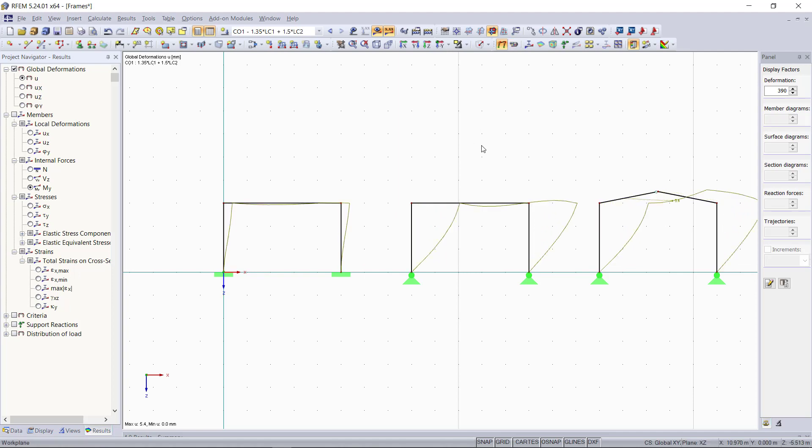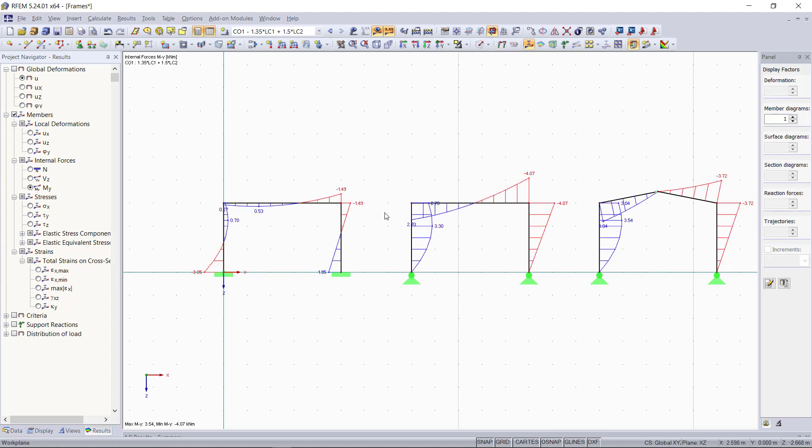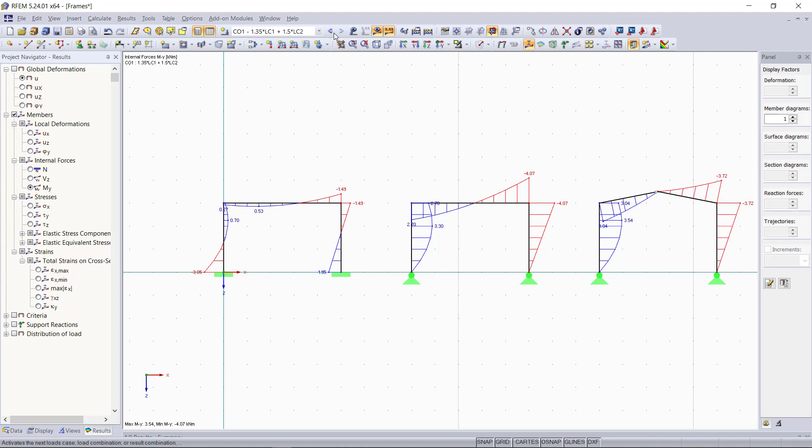If we have a look at the internal forces, for example the moment, we can see the influence of the member hinges on the results as well. At the hinges, we have no moments. Up here, we can switch between the load cases.